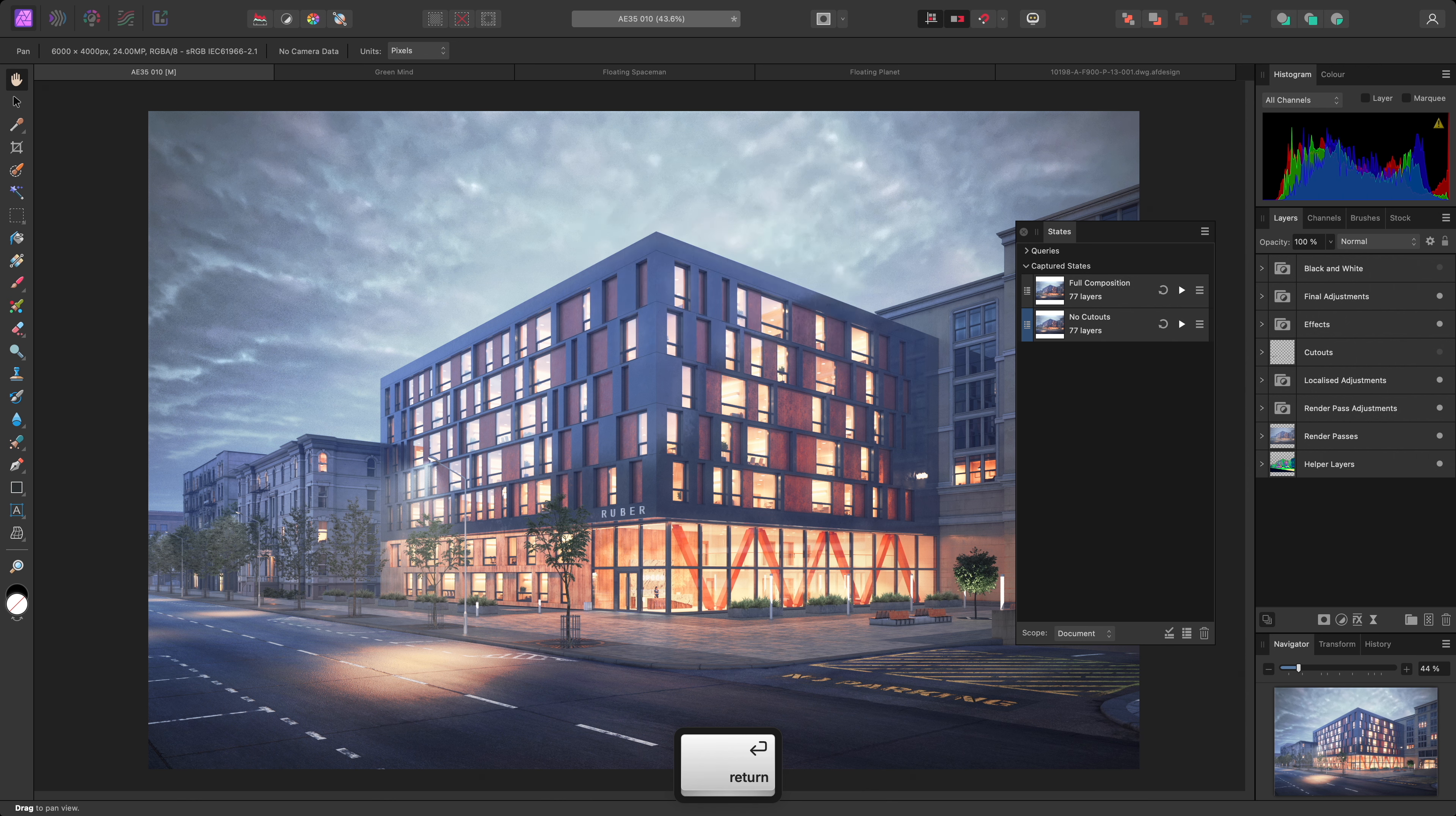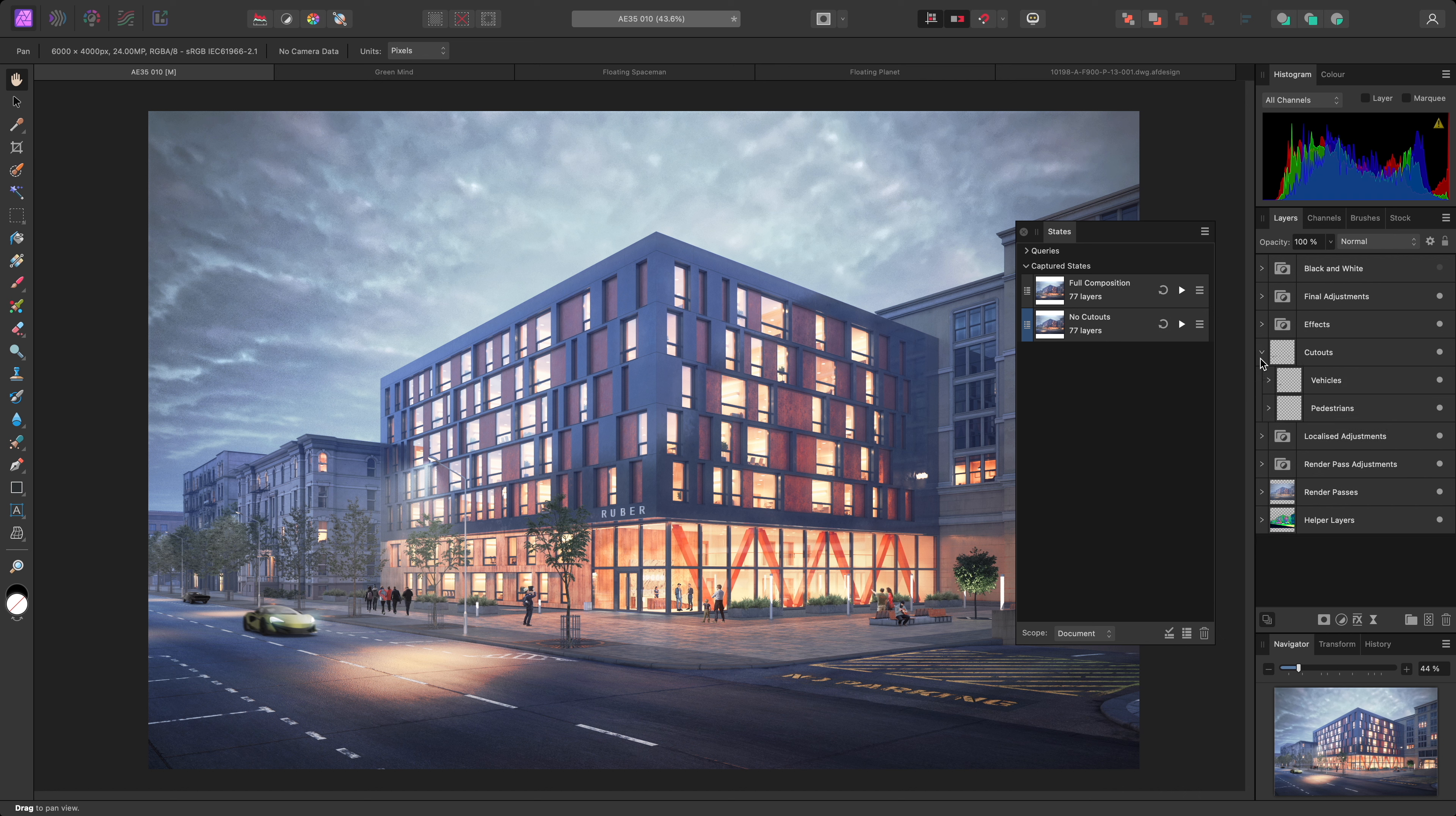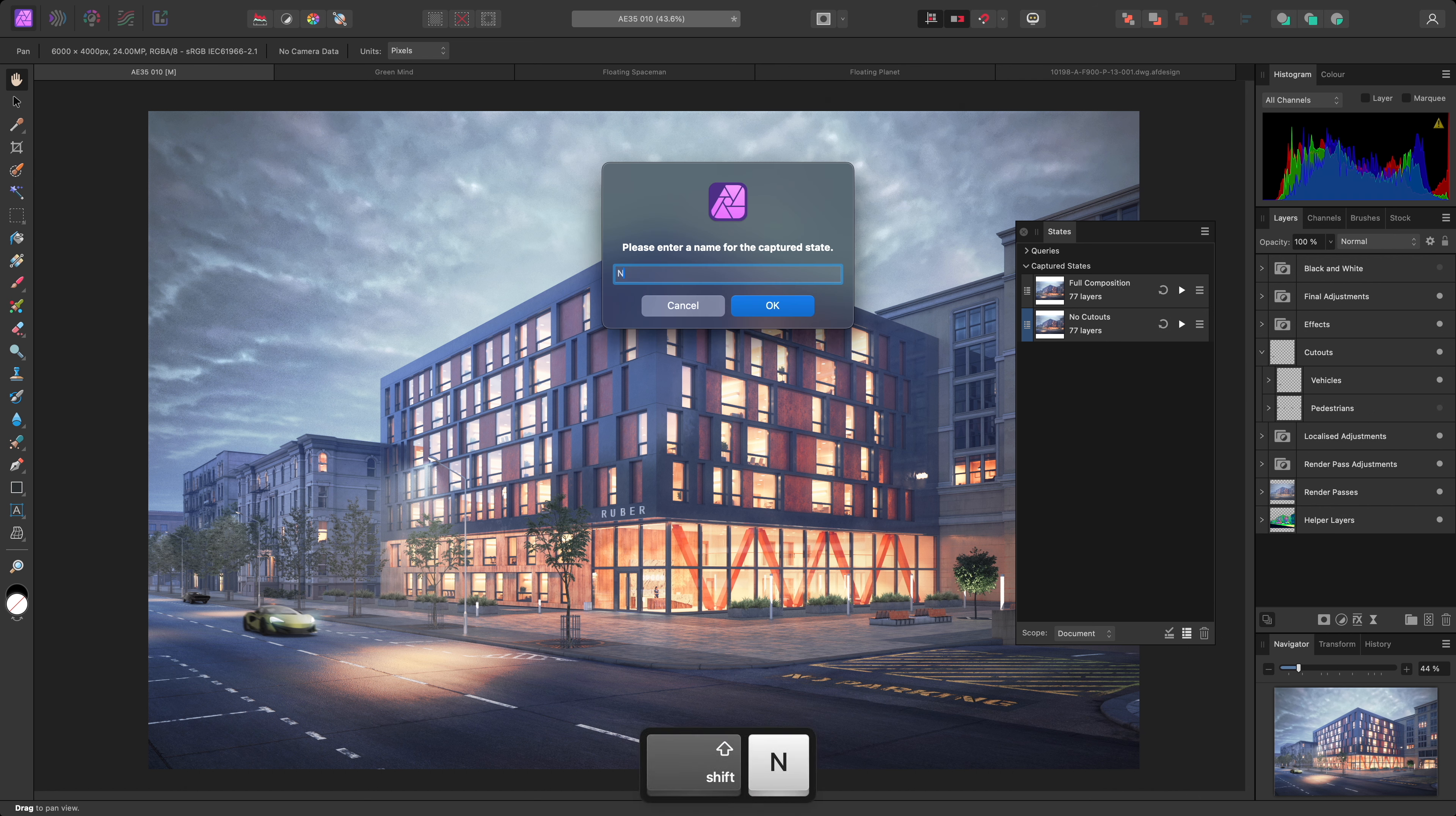I might show the Cutouts group again, then hide the child group called Pedestrians, so I can now create another state and name it NoPedestrians.